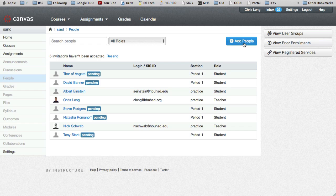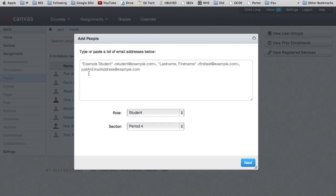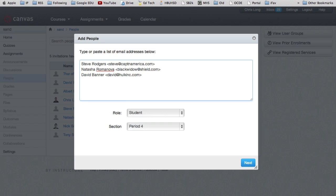And notice there's all sorts of weird characters in here. You probably won't have any. But I want to add some people. So I'm going to hit add people. And then I'm going to paste them in here.